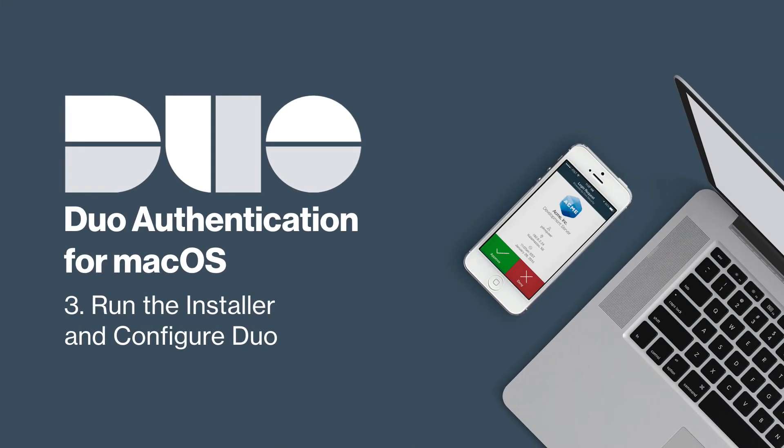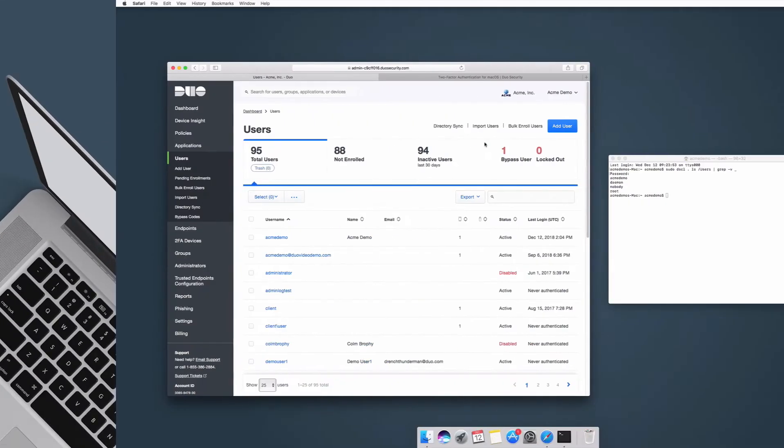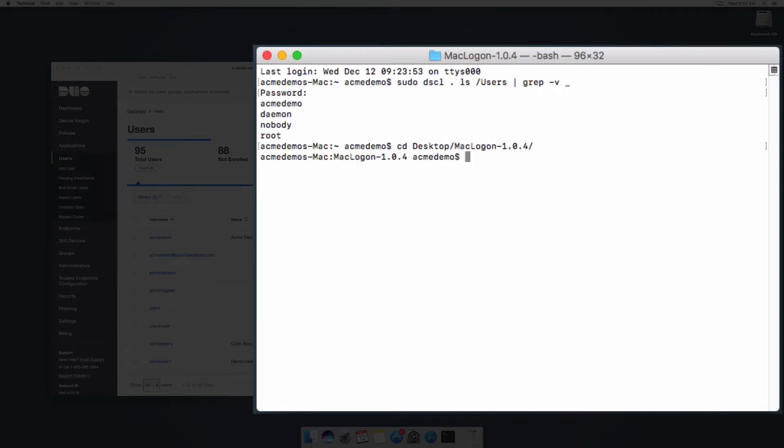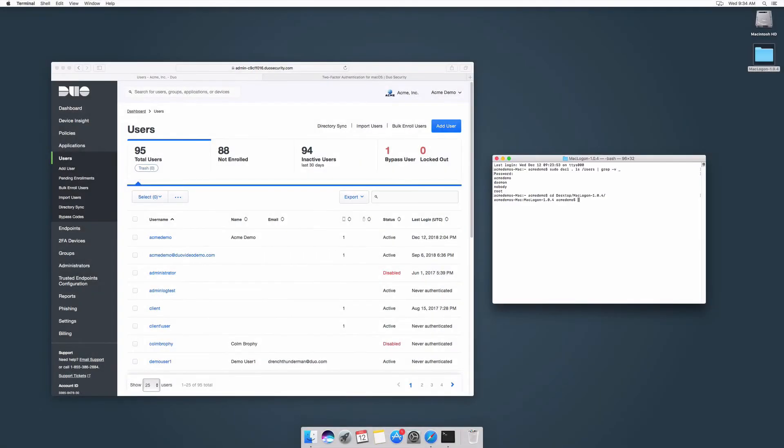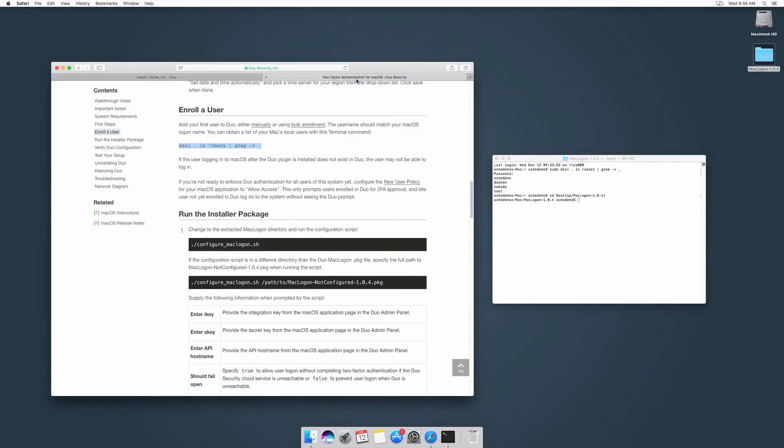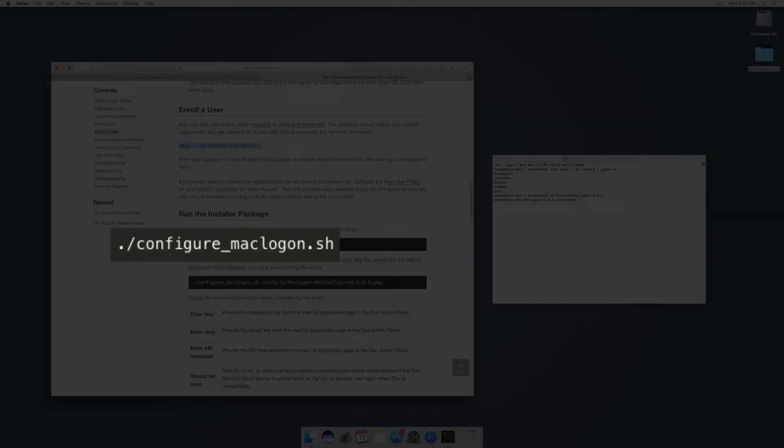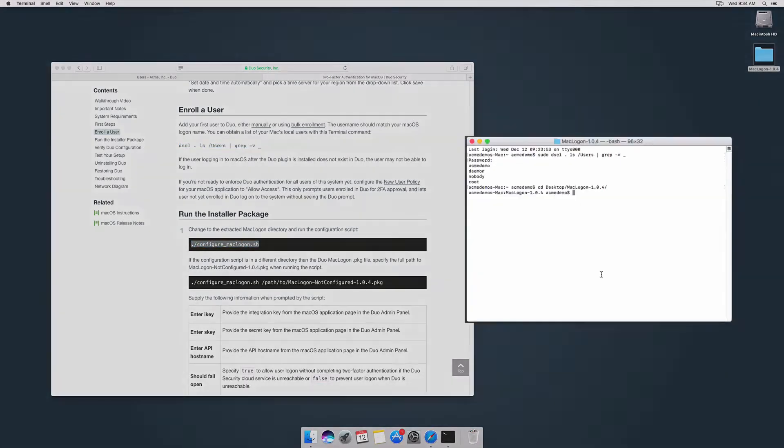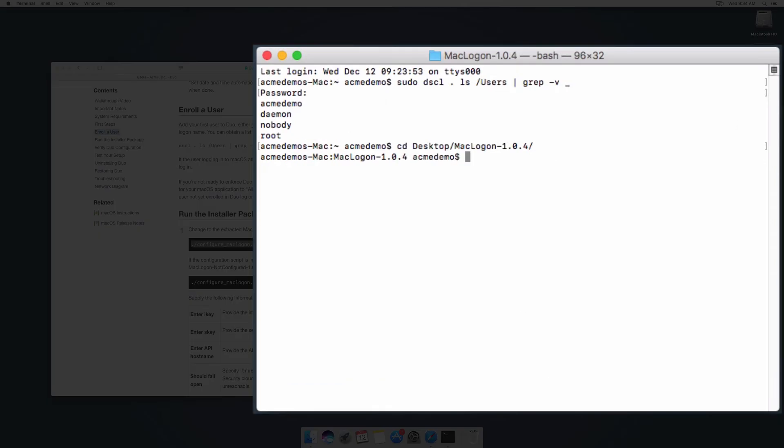Next, run the installer and configure Duo authentication for macOS. In your terminal window, change to the directory of the uncompressed zip file you just downloaded. Run the configuration shell script using the maclogon-notconfigured.pkg installer package as a target.